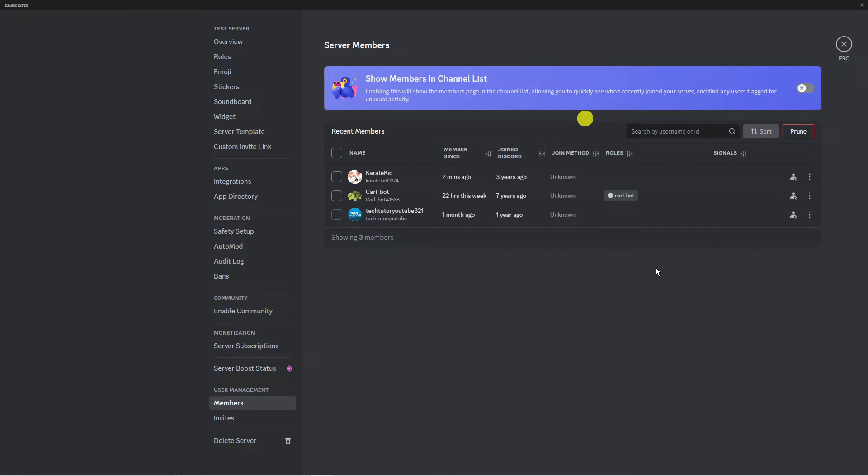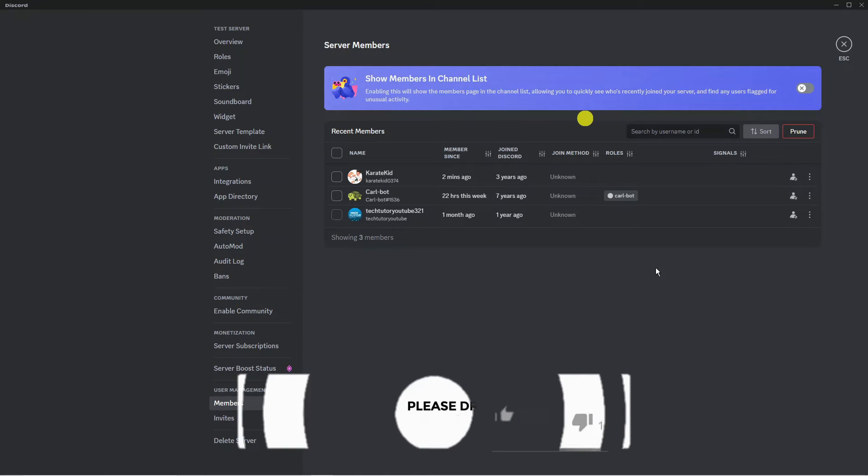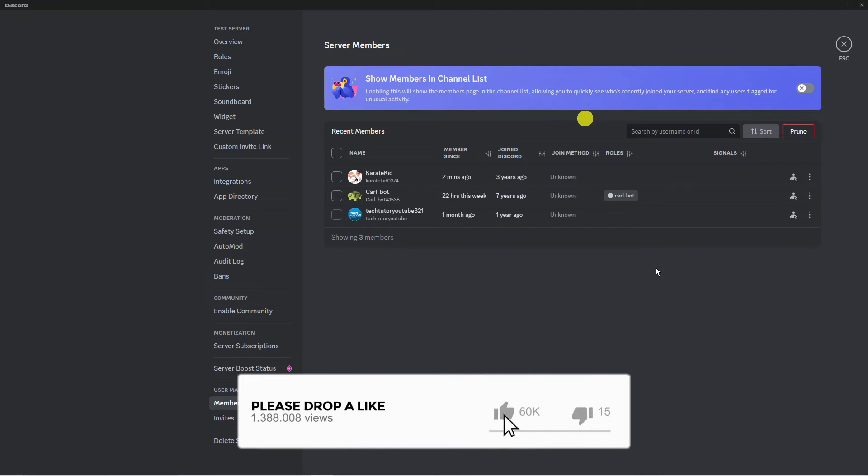When you actually go ahead and transfer ownership, just bear in mind this does give them more power than what you will have on the server. So they will have full ownership and be able to do things like delete the server and add people and things like that. So that's just something to bear in mind before you go ahead and do this.